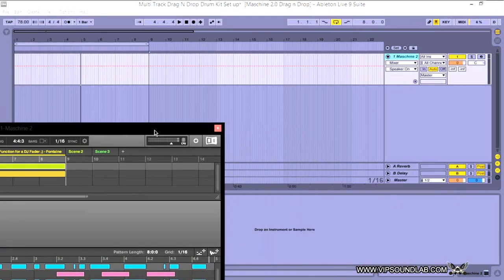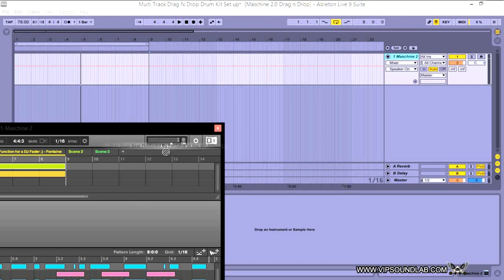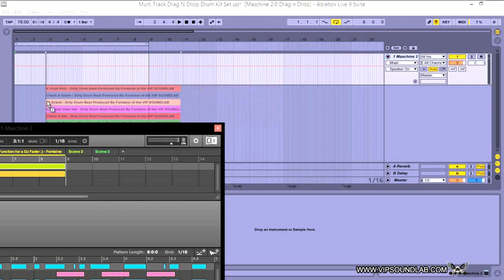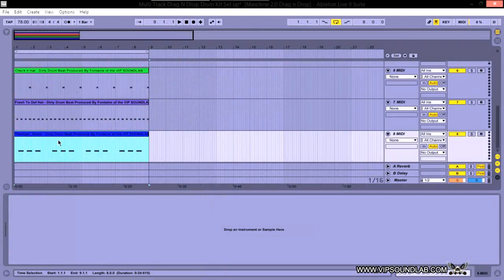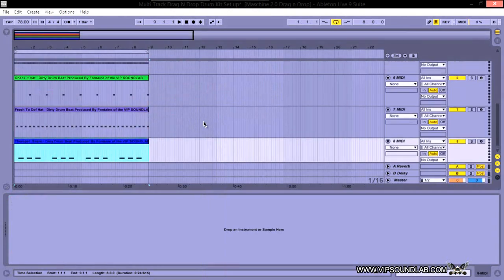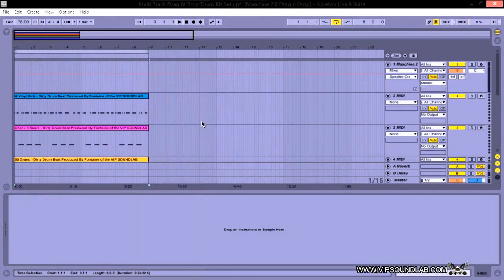I'm going to go over here, grab my little MIDI icon like this, and I'm going to drag it into Ableton Live like so. Okay, and everything gets tracked out like that.